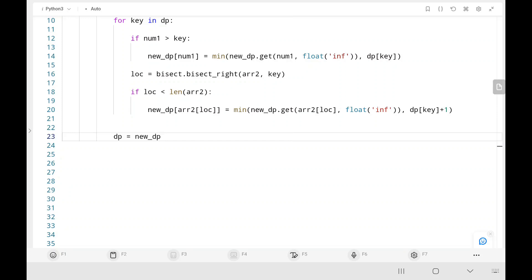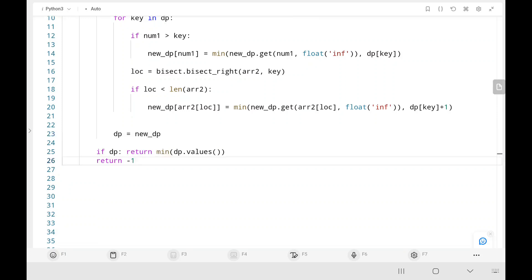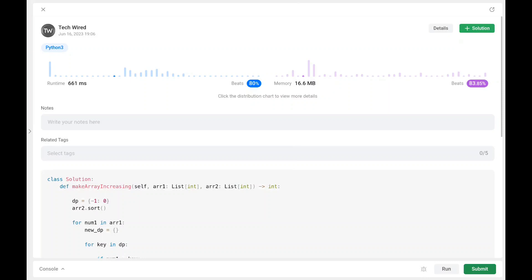After processing all elements of array1, if any replacements were possible, we return the minimum value in the original dictionary dp. If we cannot make array1 strictly increasing, we return negative 1. Running the code confirms it is efficient. Thanks for watching — please like, share, and subscribe, and keep supporting. Happy learning!